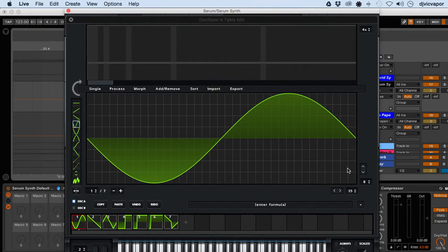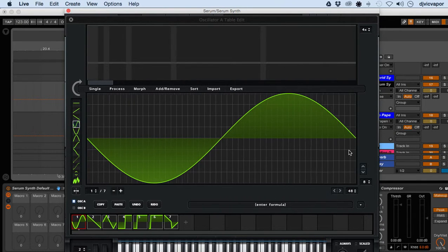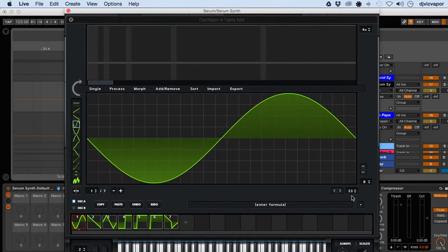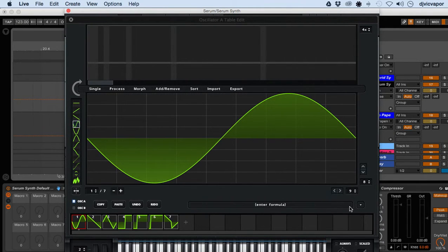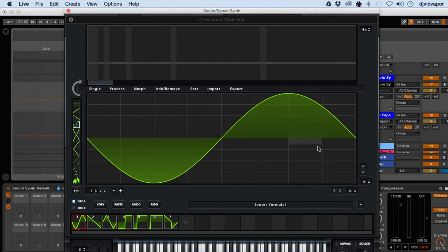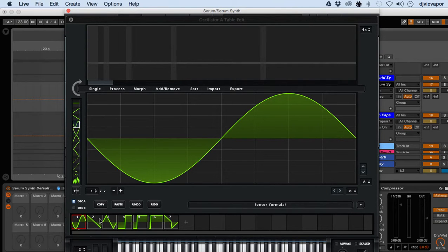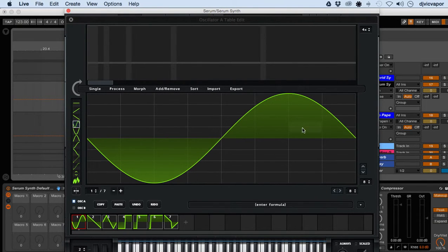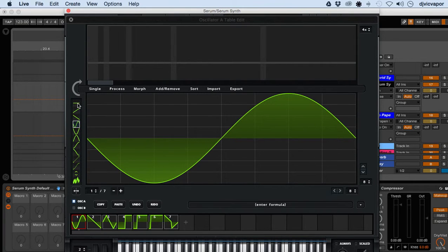Let's go ahead and make some changes to this simple waveform here. We've got this nice little sinusoidal basic wave shape and we've got some tools in the editor on the left-hand side here.